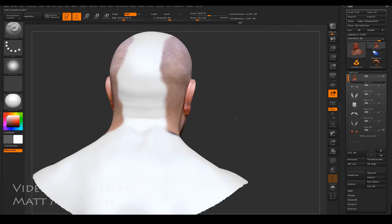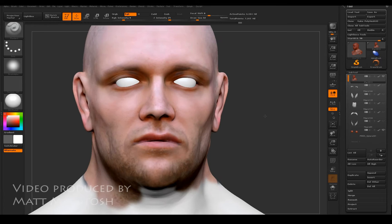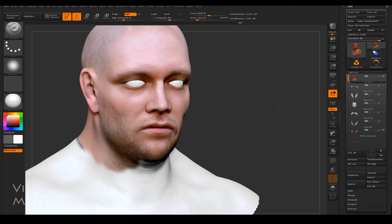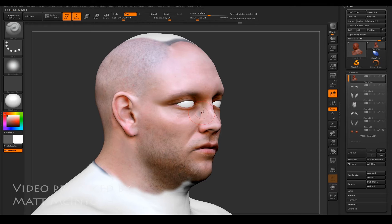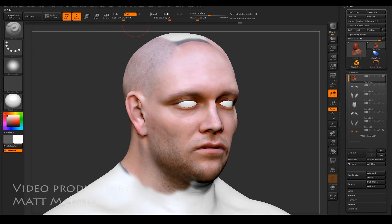If you're going to do this properly you'd work your way around the entire head so that the appropriate images correspond to the angle you're working with. But hopefully from this short demonstration you get an impression of how to make use of these tools. When you're happy with the overall result, go to Texture and turn off the Spotlight feature — and that's it. You're back in normal ZBrush where you can edit and play around with the mesh as much as you want.